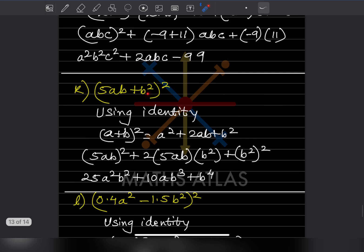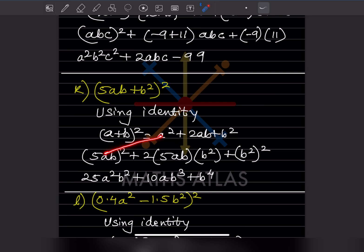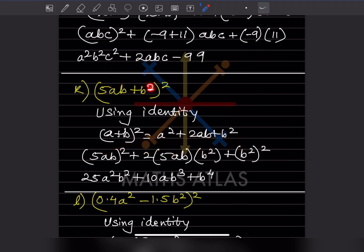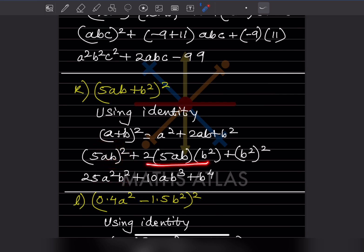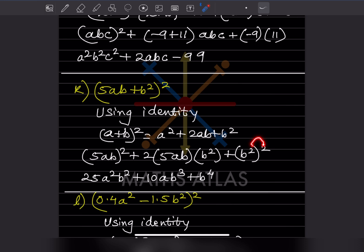Now (5ab + b²)² uses identity (a + b)² = a² + 2ab + b², where a = 5ab and b = b². So (5ab)² + 2(5ab)(b²) + (b²)² = 25a²b² + 10ab³ + b⁴. That is the answer.